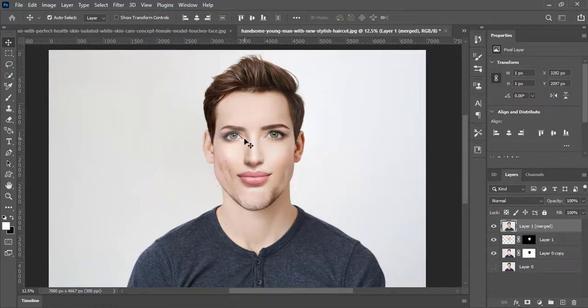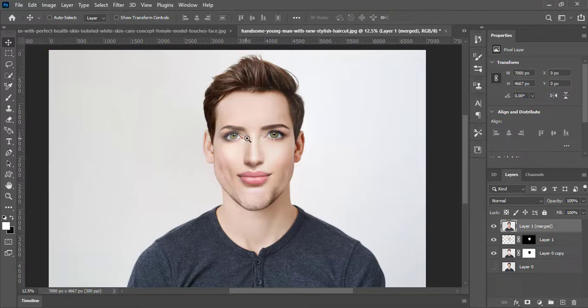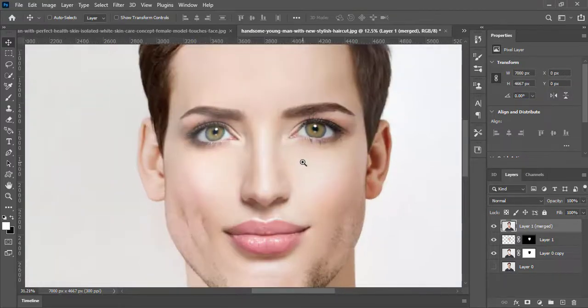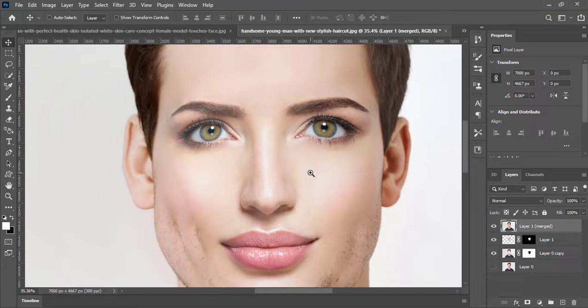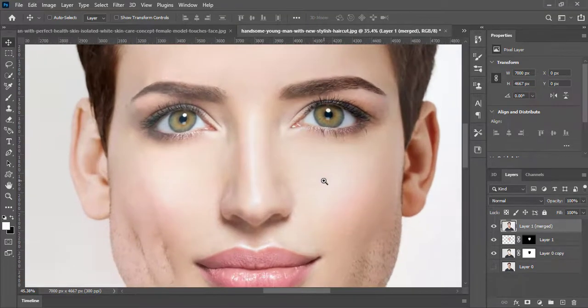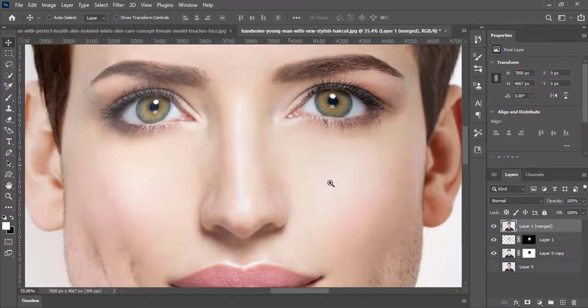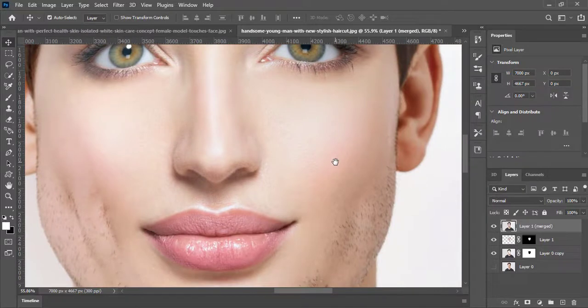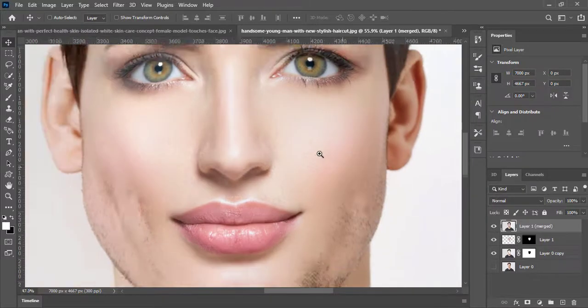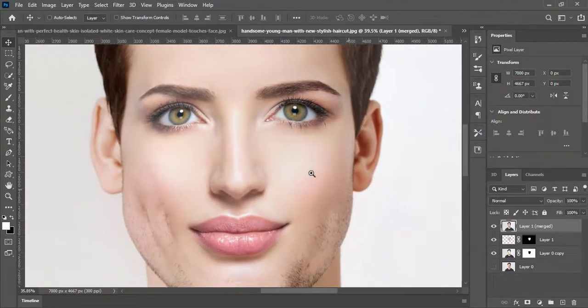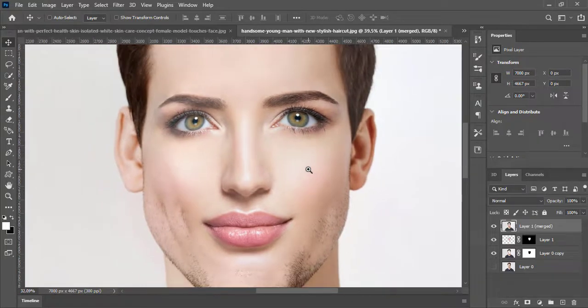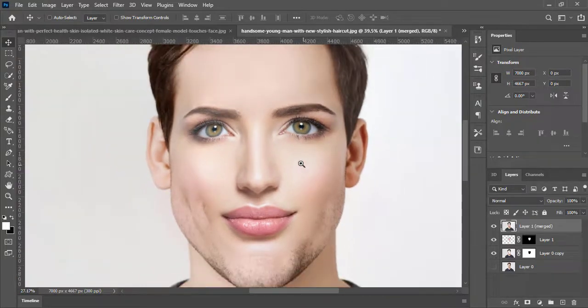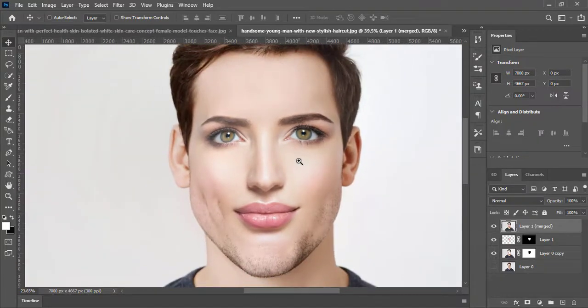There you go we have a new face. You can make more adjustment with the face at the starting to achieve more good result. This was just a demonstration. Follow along the process with your own images. This will be very helpful in photography. If you learned something from this tutorial please don't forget to leave a like and subscribe the channel.